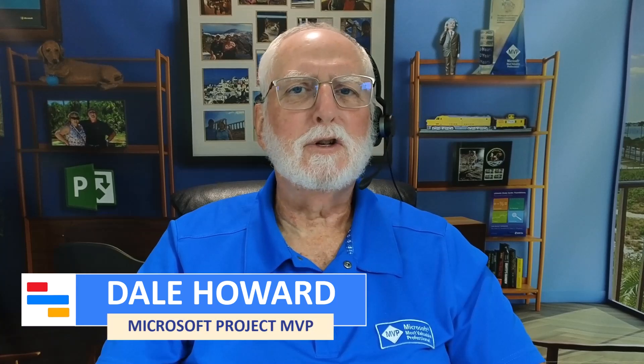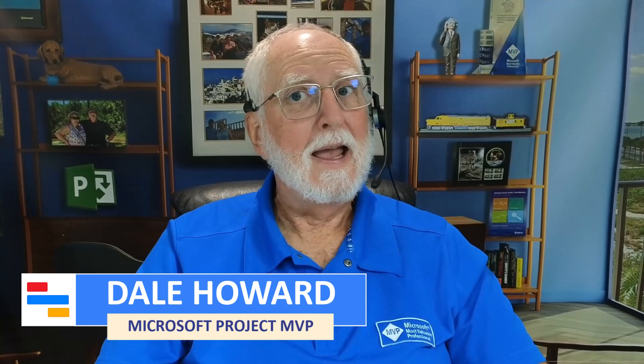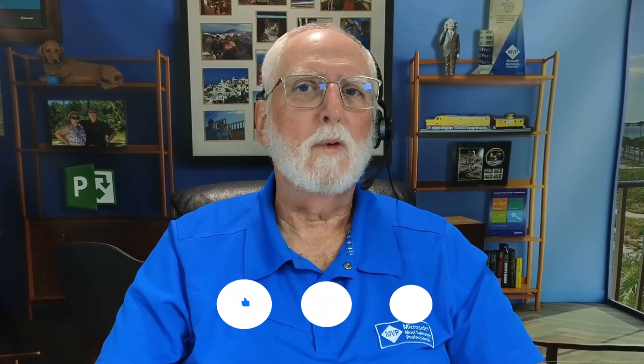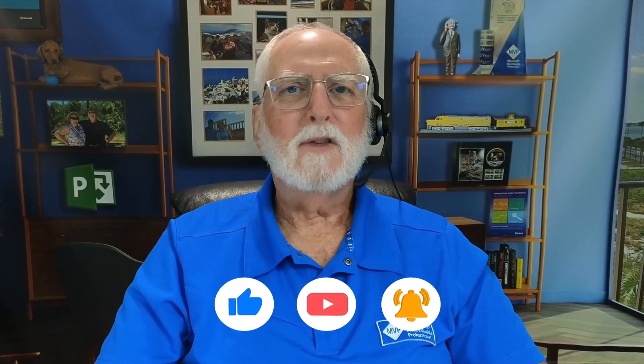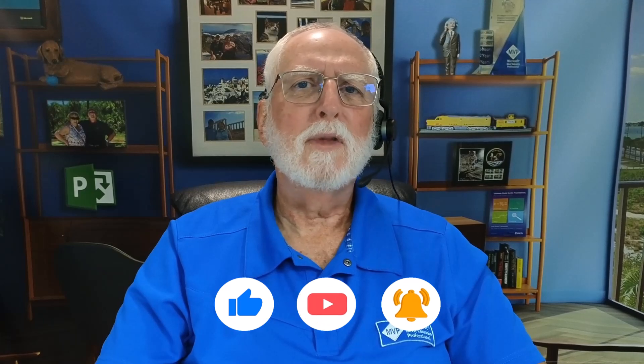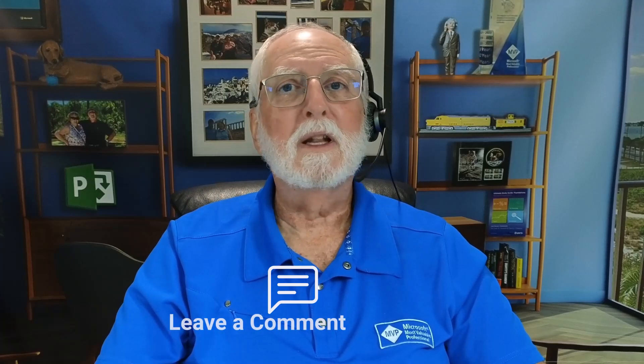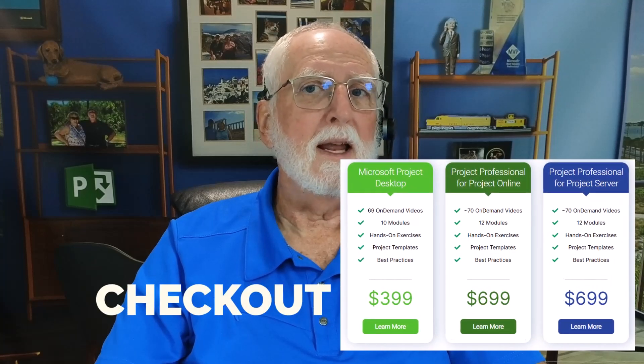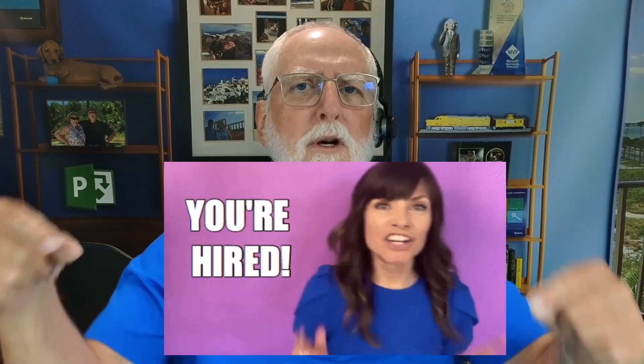Now you know how to troubleshoot weird scheduling issues in Microsoft Project. You saw with your own eyes how calendars contribute to those weird scheduling issues. As always, I hope you found this video helpful. If you did, be sure to like, share, subscribe, and leave a comment. Also, if you would like to hire me to provide training for your organization's project managers on Microsoft Project, leave a comment below and I'll get back to you right away. I'll see you in my next video.